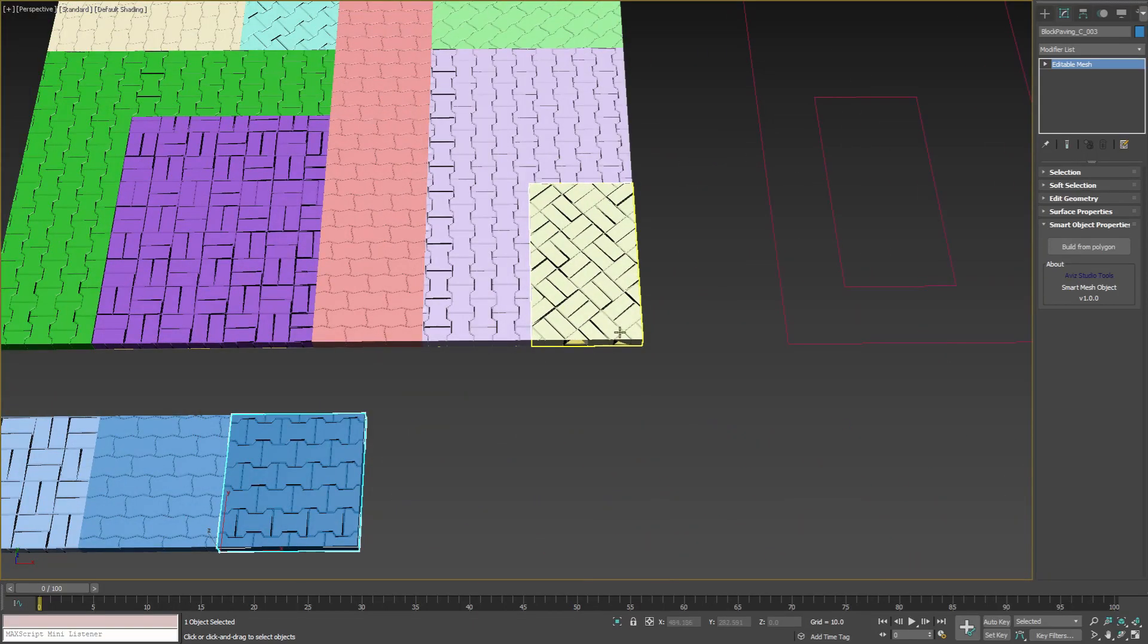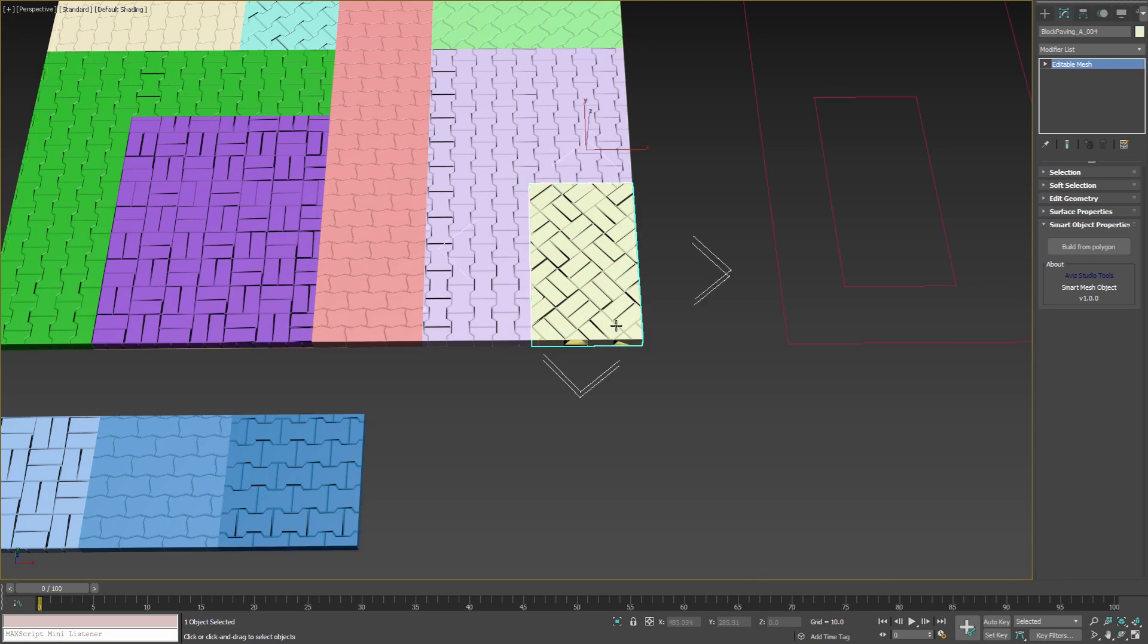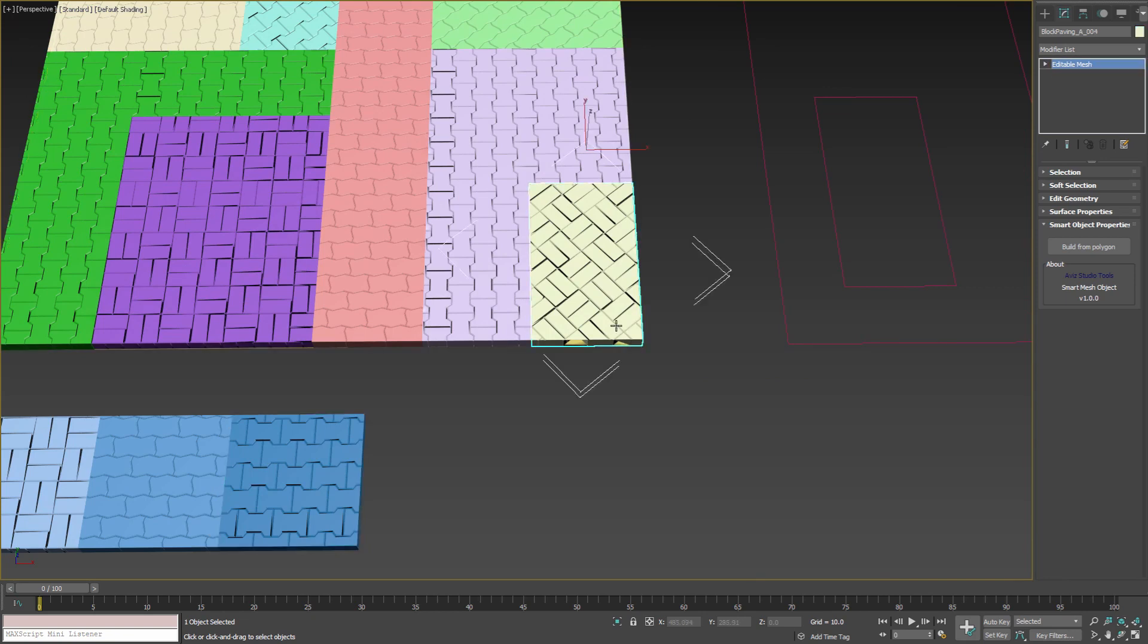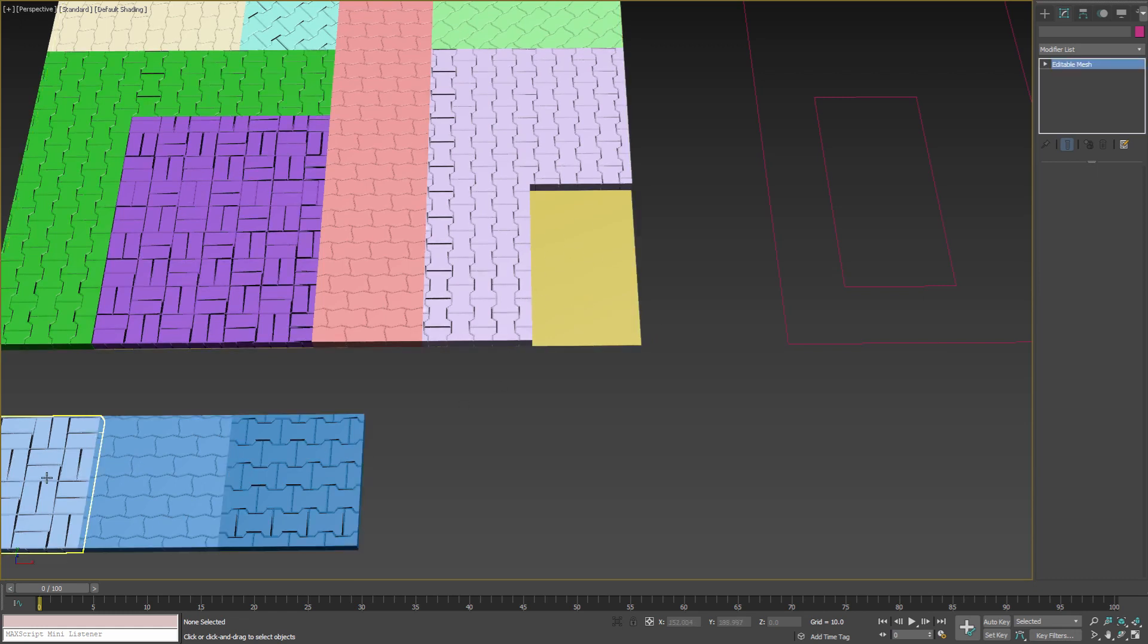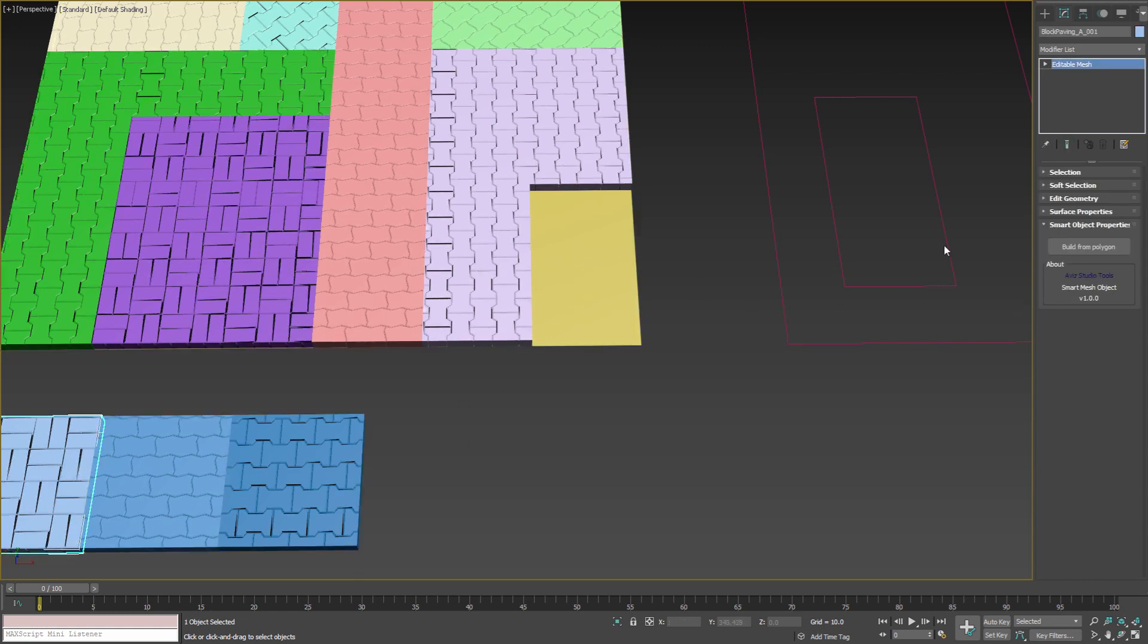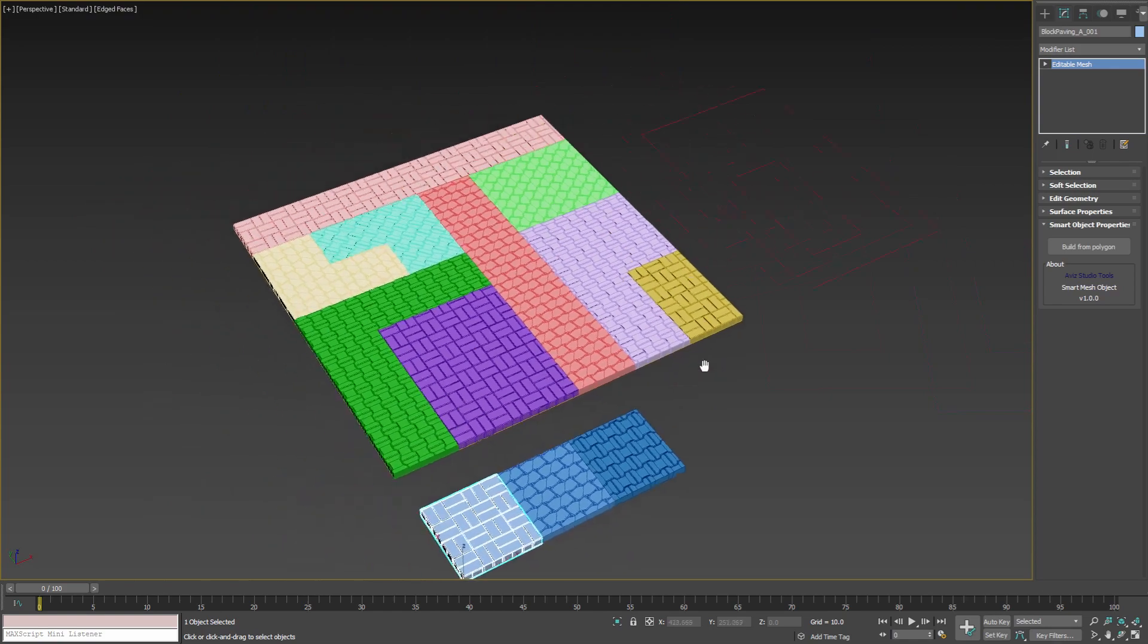If we want to realign this object to a different edge, we have to select a point in the polygon close to that edge. First delete the old object, then press build from polygon button and select a new point. Now the tiled blocks are aligned to the closest edge.